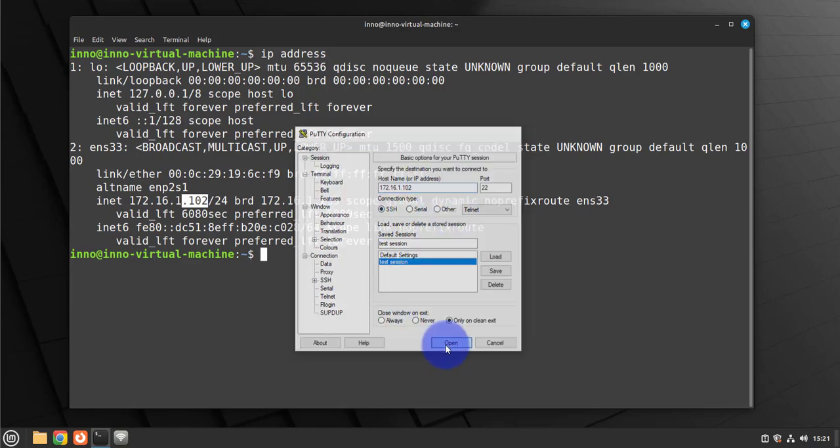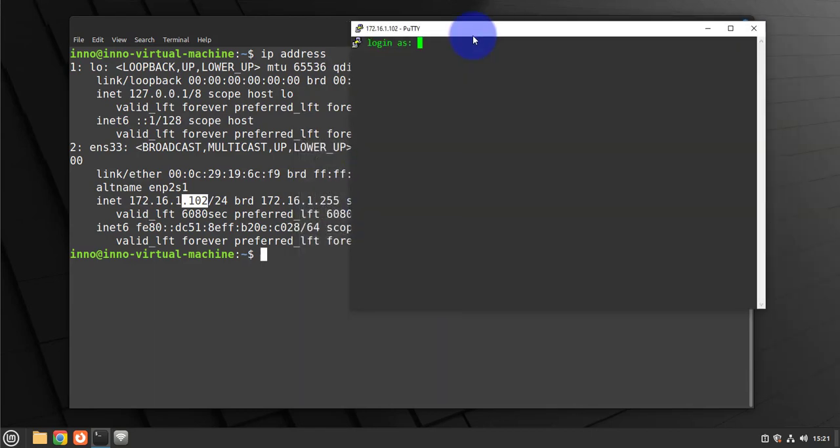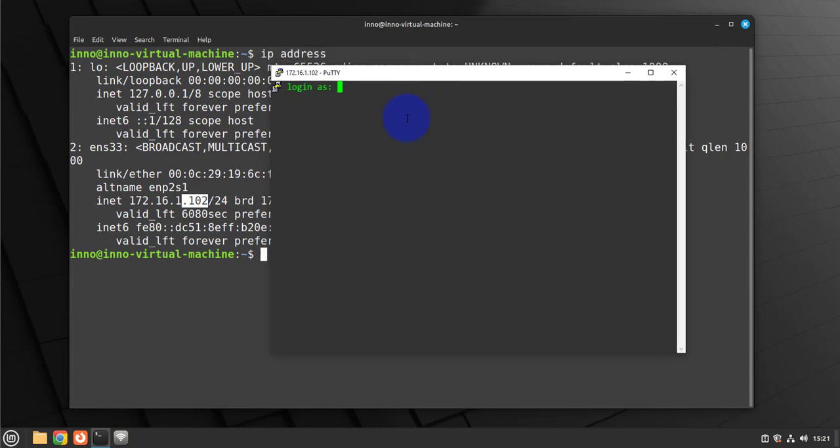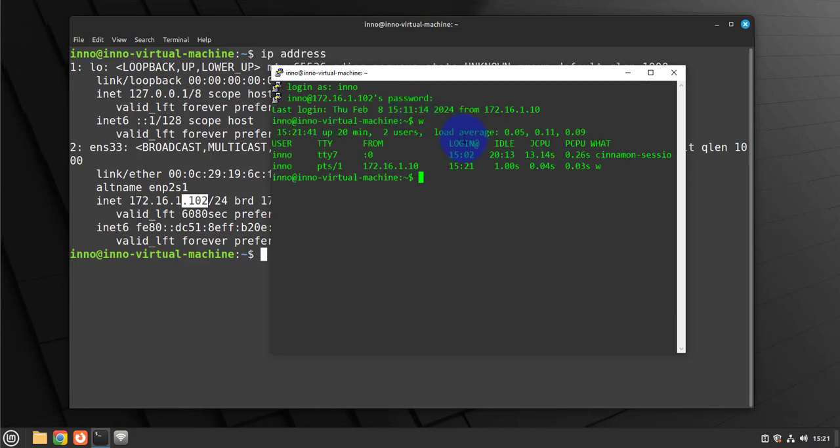And you just click open. You should get this pop-up window right here. Just put in your username and the password, and we are remotely into the machine.